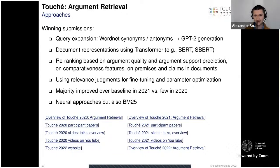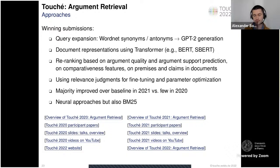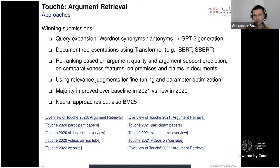On this slide there is also a collection of materials where you can read papers from previous Touché editions with more details and overviews of submitted approaches. You can find presentation slides and a collection of video presentations from our Touché workshop on YouTube. The Touché website is an important source — at the end of the talk I'll go to the website and we'll look at what materials and dates are available there.